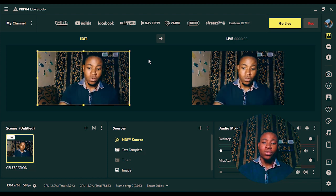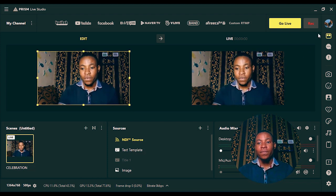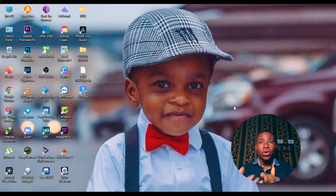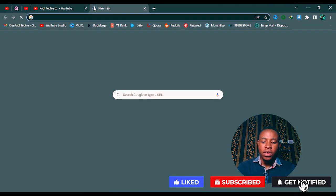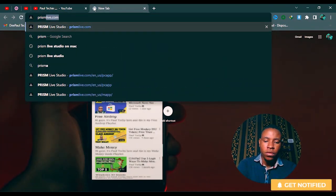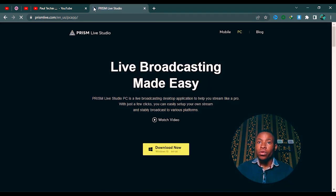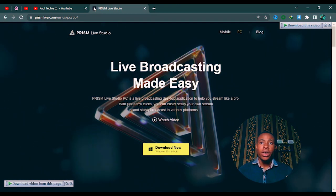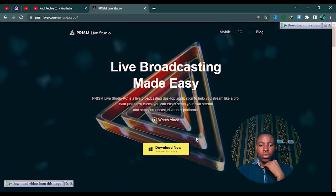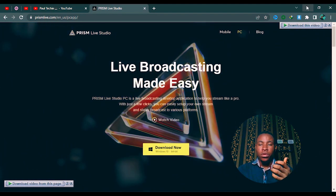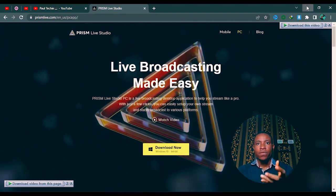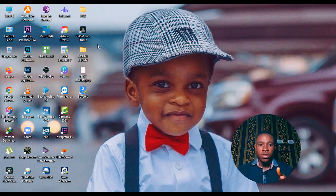I'm going to close all of these and start from scratch. The first thing you're going to do is connect both your phone and your PC to the same Wi-Fi. Once you've done that, open your browser and search for prismlive.com. I've also dropped the link in the description below. Download it, install it on your PC, then open it and sign up using your Gmail or Yahoo mail.